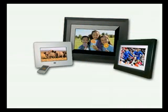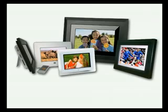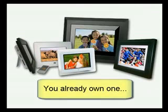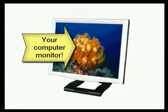Have you seen those digital picture frames that are cropping up in the stores? Instead of paying hundreds of dollars for one, why not use your monitor screen saver function?